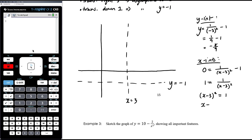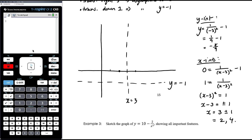For the x-intercepts, set 0 equals 1 on (x − 3)² minus 1. Adding 1: 1 equals 1 on (x − 3)². Multiplying by the denominator: (x − 3)² equals 1. Taking the square root: x − 3 equals ±1, so x equals 3 ± 1, giving x equals 2 and x equals 4.